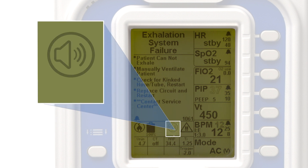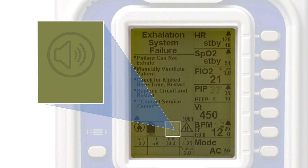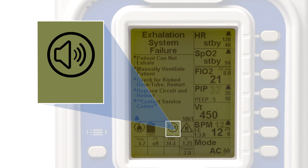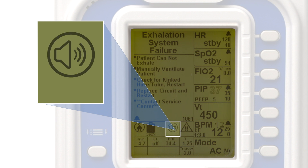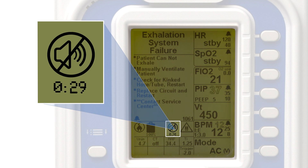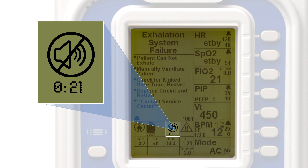During an active alarm, a speaker icon will appear in the icon tray, accompanied by an audible beeping sound. The user may mute the alarm for 30 seconds by pressing the Cancel button. When muted, the speaker icon changes to one with a strikethrough and a countdown timer appears underneath, indicating the time remaining until the alarm resumes its audible alert.